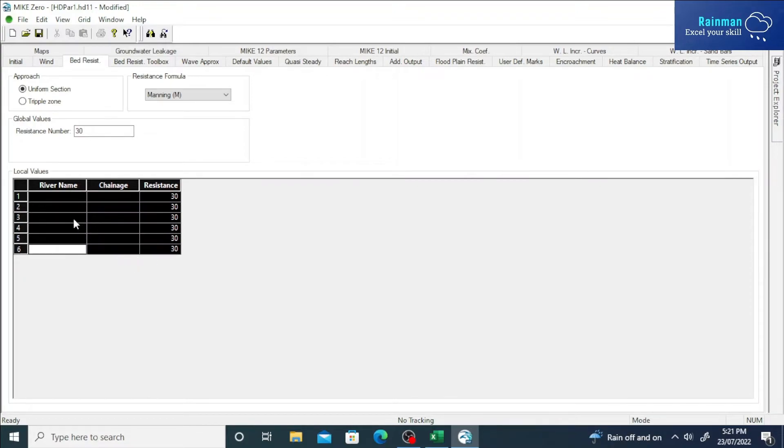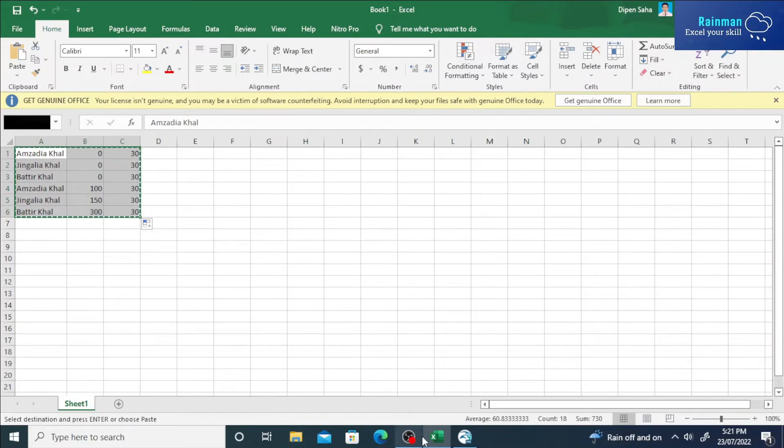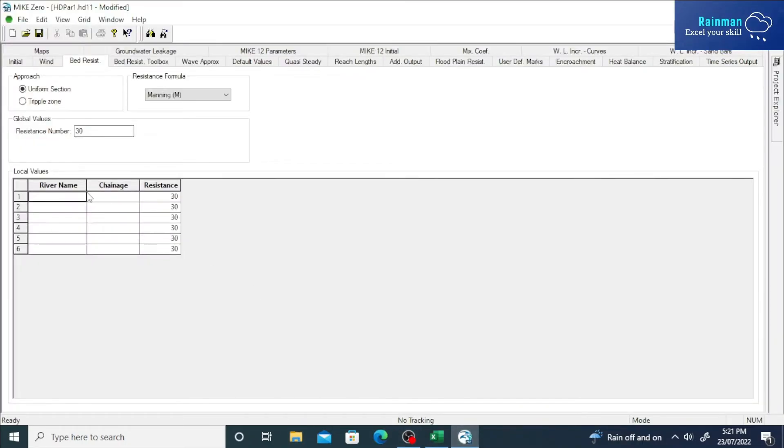See, there are six rows already, and we have six rows here. So this time, I hope it will not create any problem.